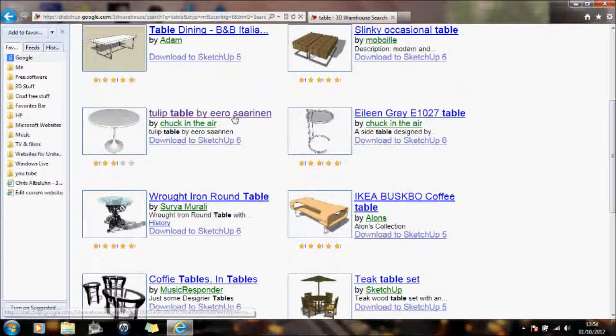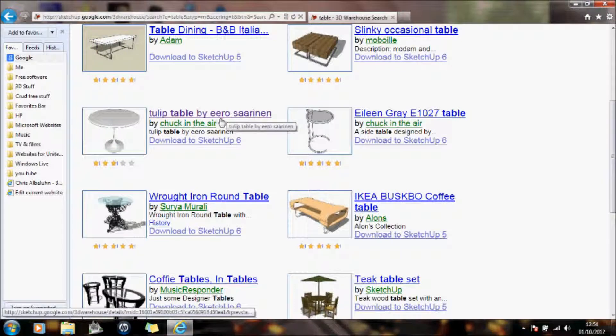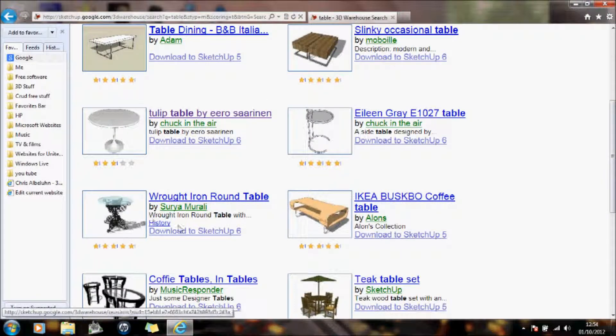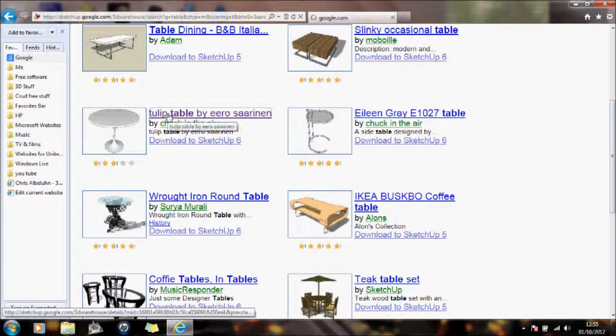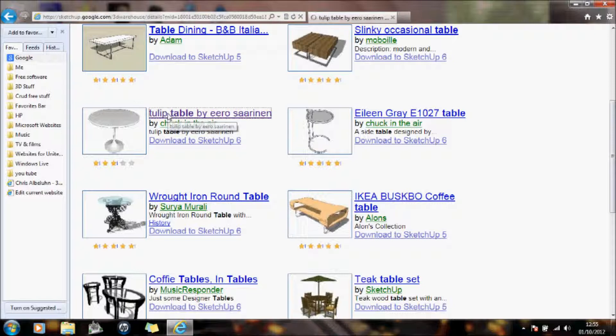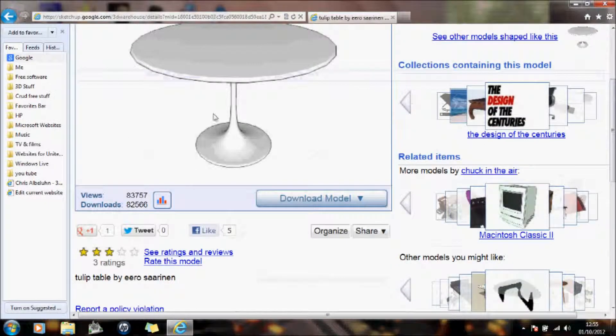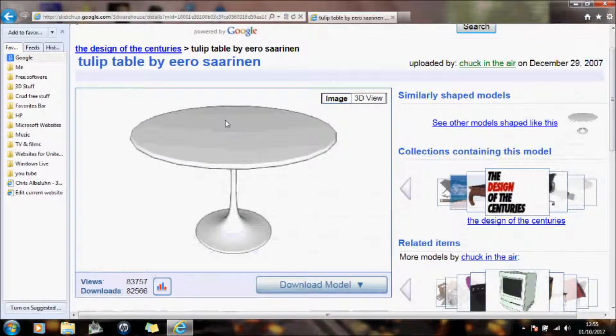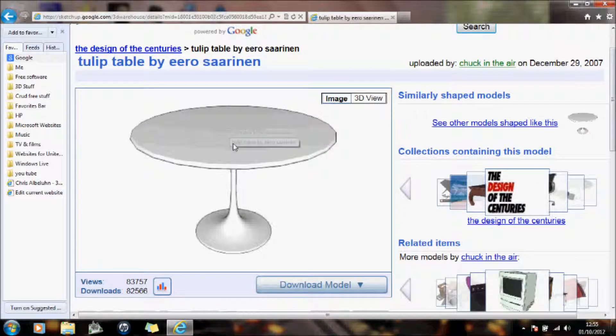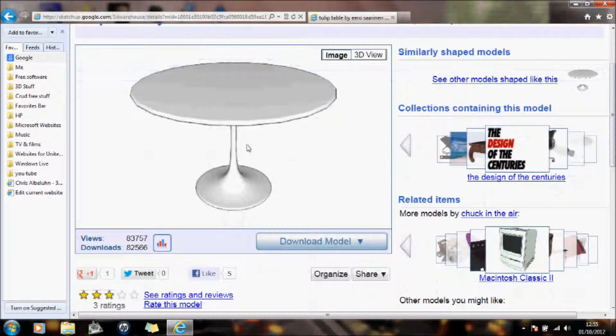And I'll just pick a nice simple little table for now. You can have whatever you want in there, but I'm just going to click on the table. And this is the table that I want to get into my animation program Animator. So I click download model.